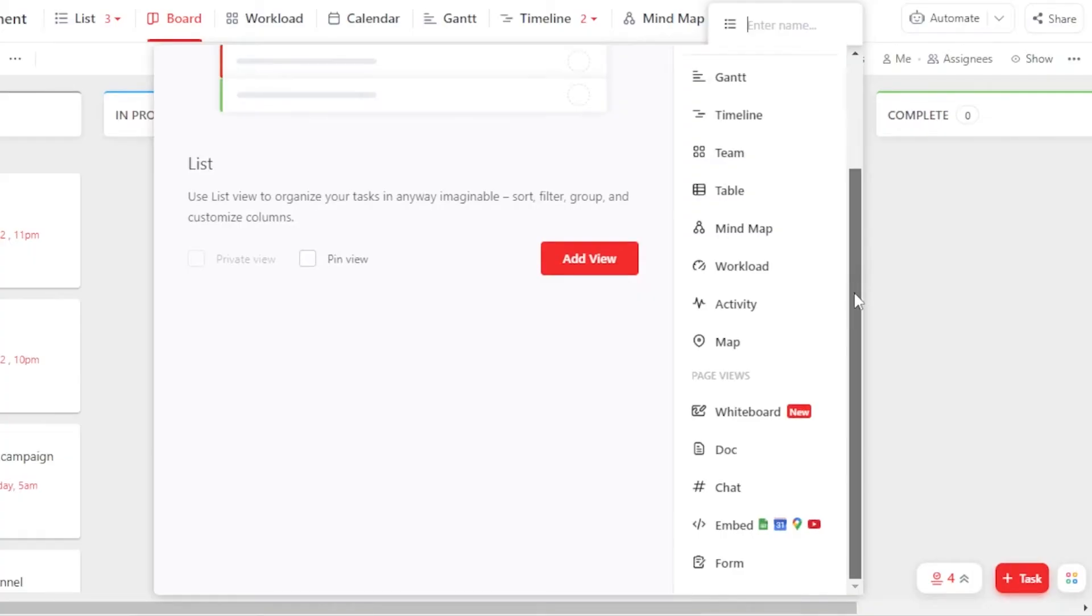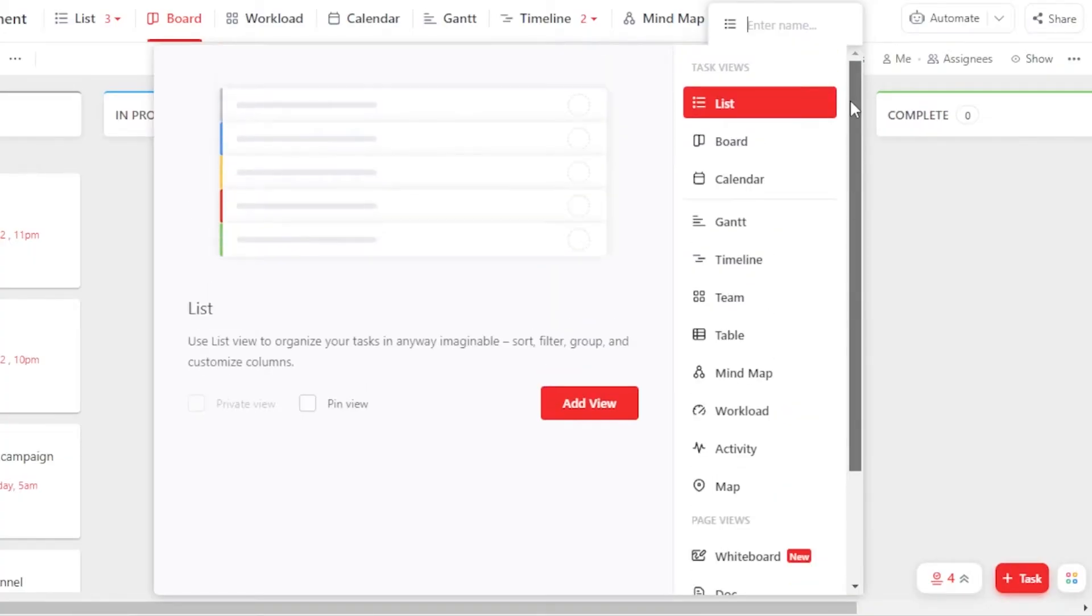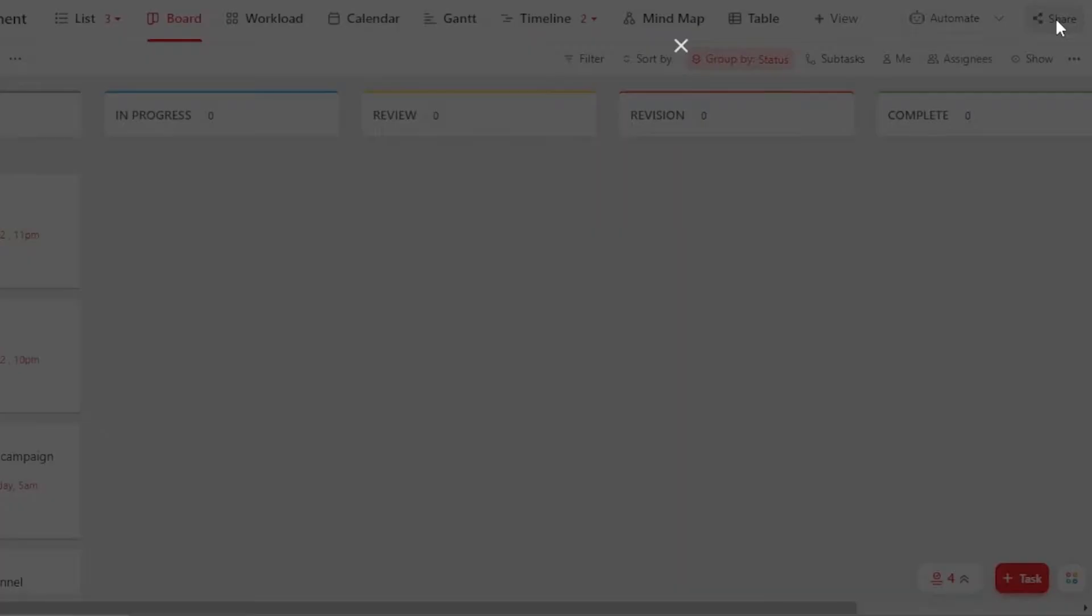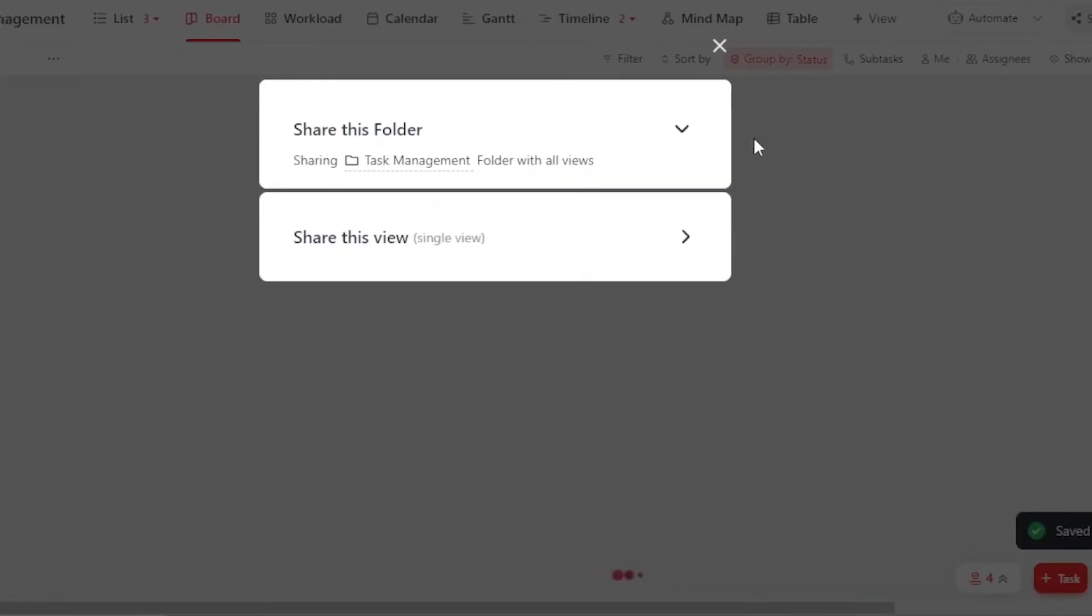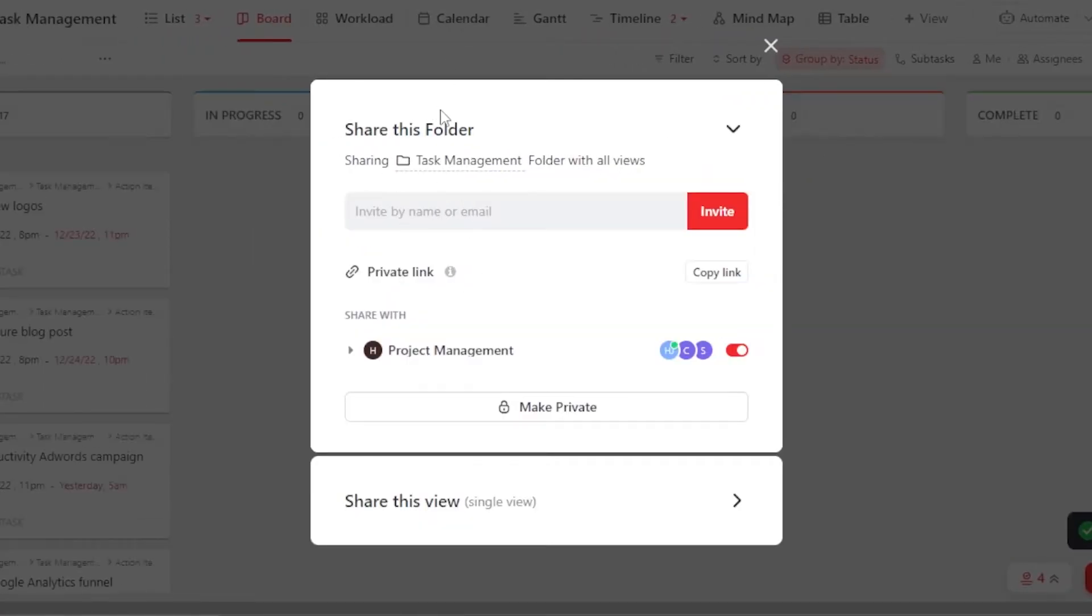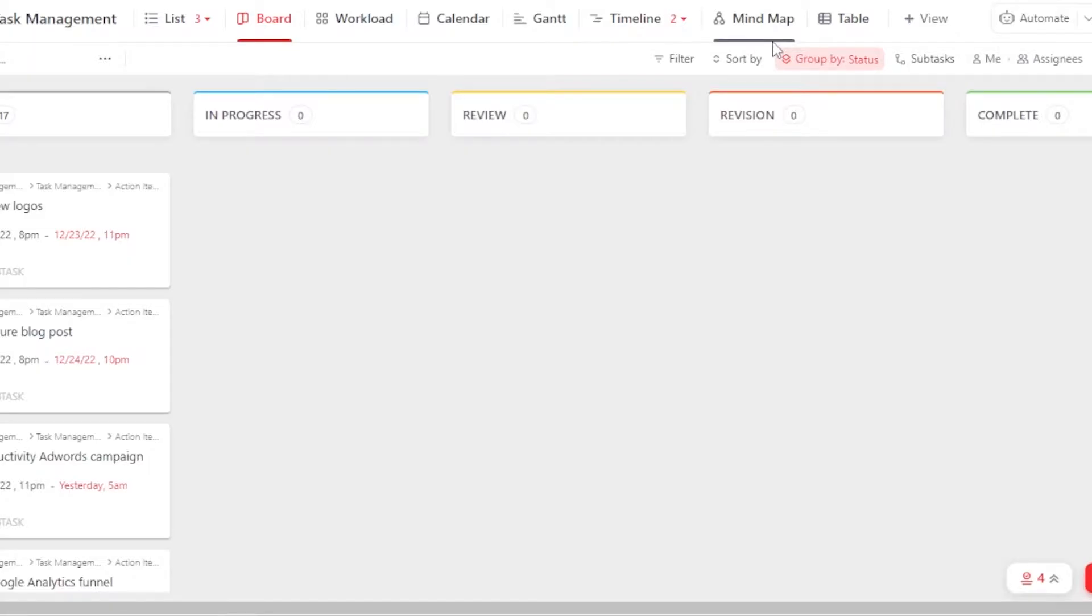We have mind map, workload, activity, and more. Then we have the Automate option right here and then we have Share. Click on Share and you'll be able to invite people to your board right here. And you can just enter their email address and an invitation will be sent to them.